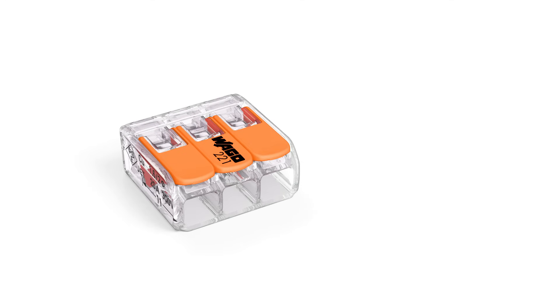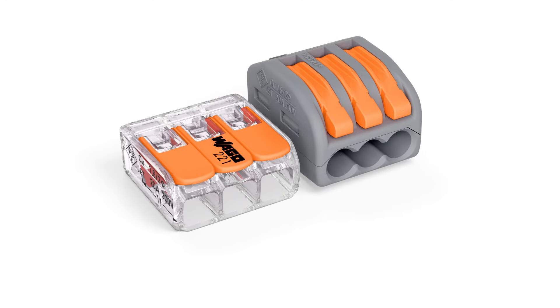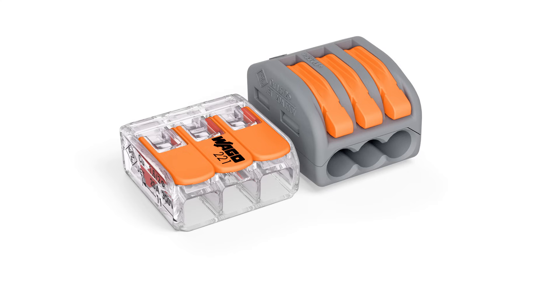Wago's 221 series compact splicing connector for all conductor types saves 40 percent more space than its predecessor thanks to a significant reduction in size. This makes connections possible even in the smallest, most difficult to access installations.